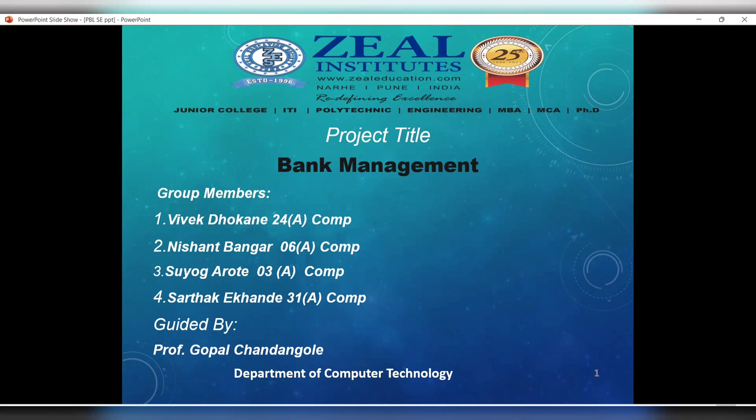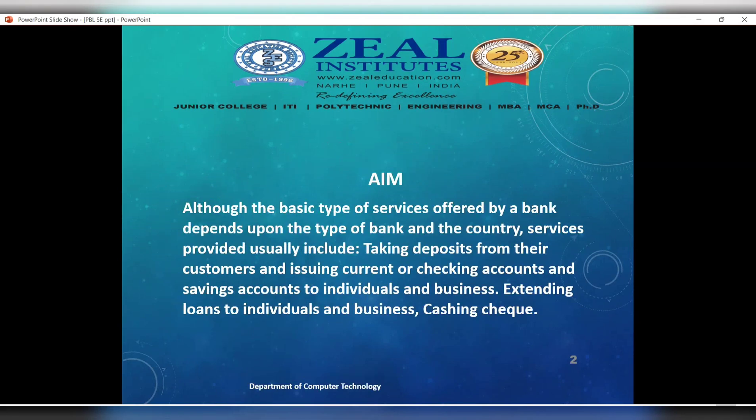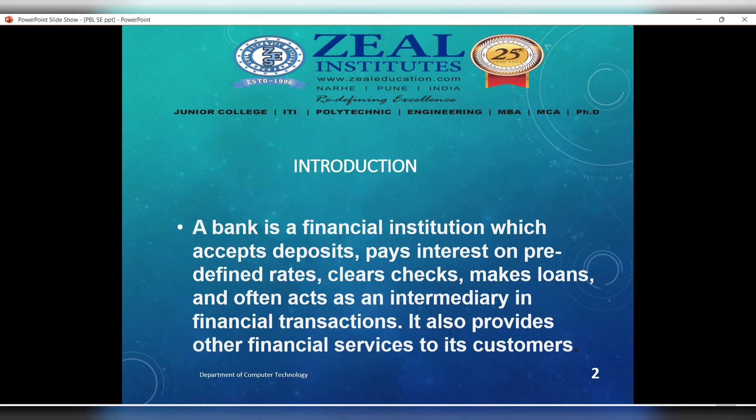The aim of the project is to provide basic banking services. The type of services offered by a bank depends upon the type of bank and the country. Services provided usually include taking deposits from customers, issuing current checking accounts, and savings accounts.